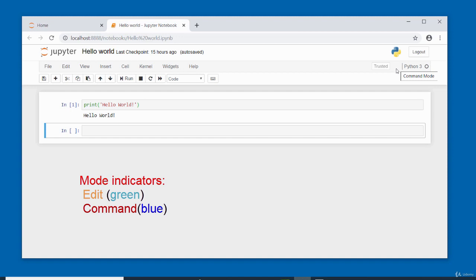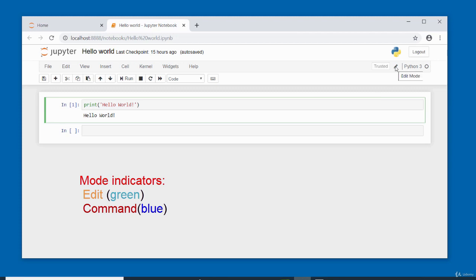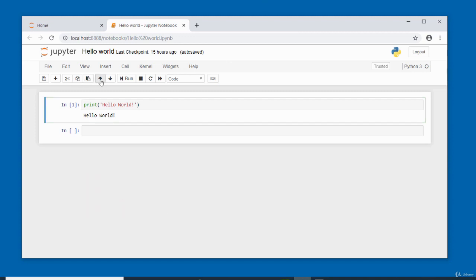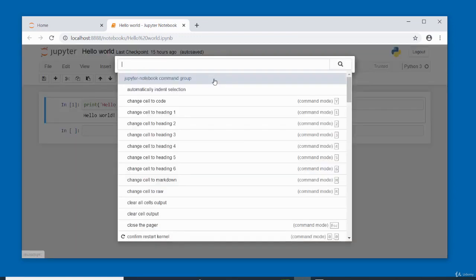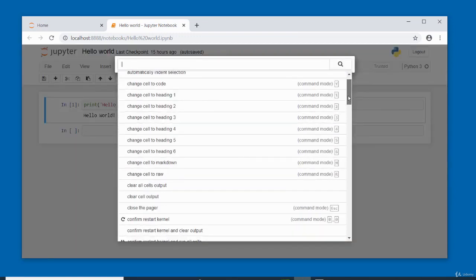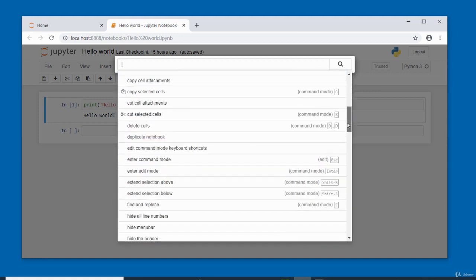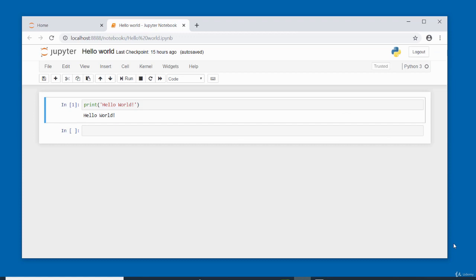In command mode you can issue commands; in edit mode you can edit the code in the cell. There's also a command palette icon in the toolbar — clicking it gives you the command group, where you can use shortcuts. All navigation and actions are available via mouse through the menu bar and toolbar.